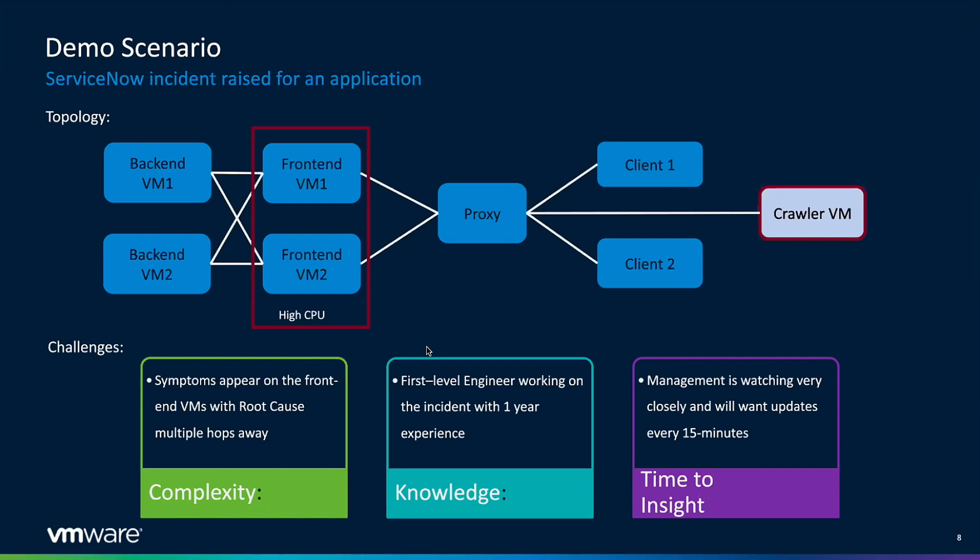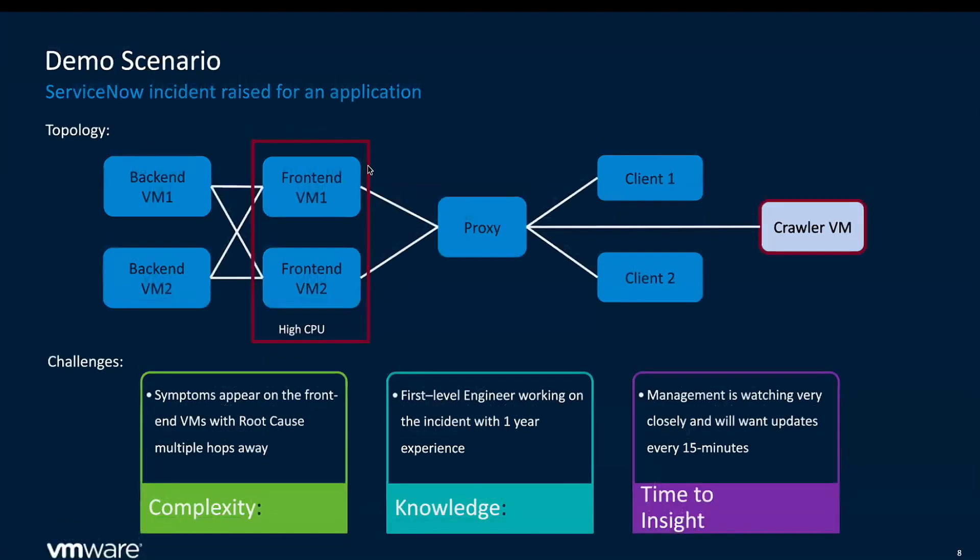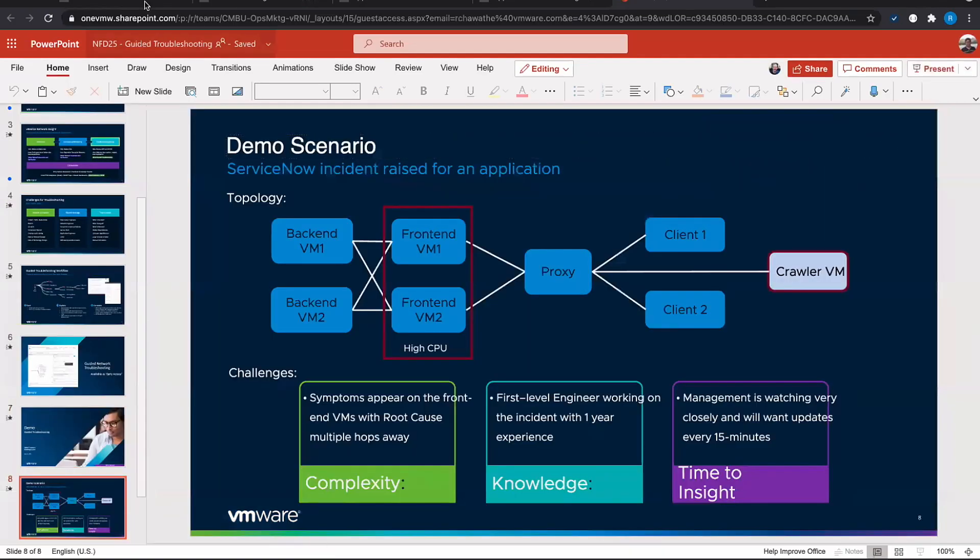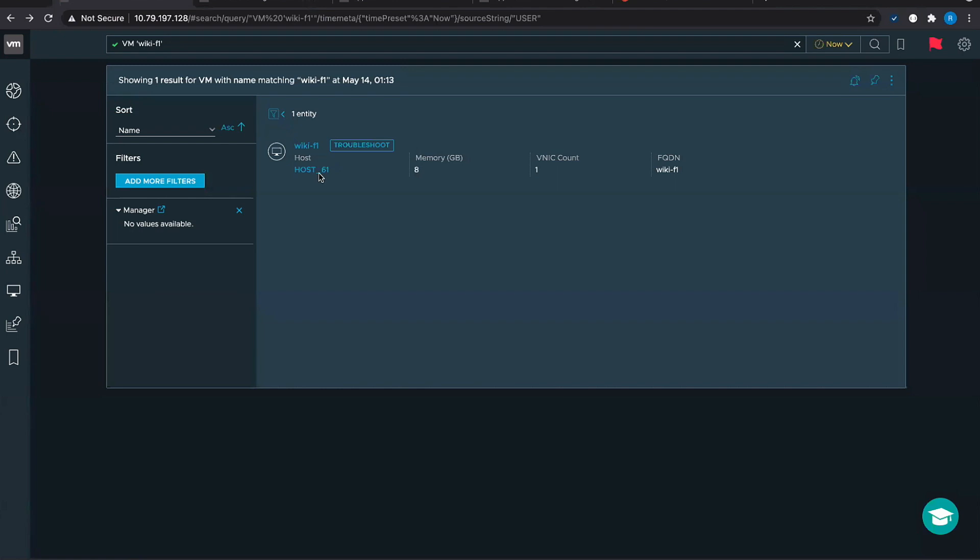The complexity here arises from the fact that the only data we have to troubleshoot is probably something is wrong with the front end server of the wiki application. That could be a starting point, but there are tons of possibilities as to what could have gone wrong. Also there is constant time pressure on probably a first level junior engineer who is working on troubleshooting this issue and probably the management is expecting continuous updates. Our goal is to help the customer reduce the mean time to resolution or the MTTR and arrive at the root cause as fast as possible.